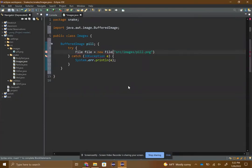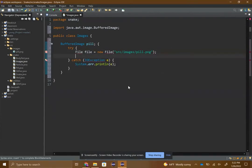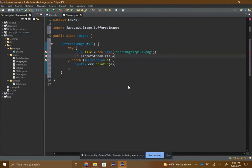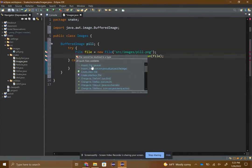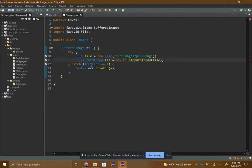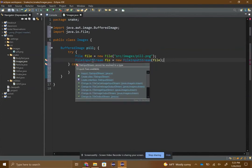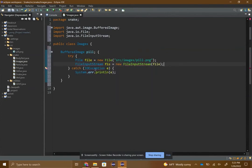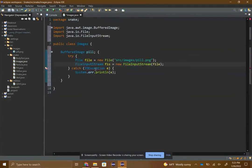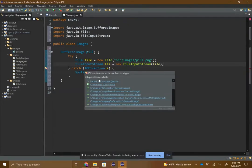Then FileInputStream, you have to make a FileInputStream object, and then you just pass in the file that you just made. You need to import File and FileInputStream and IOException.